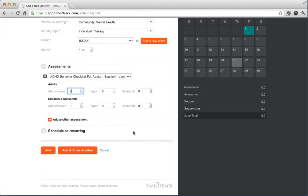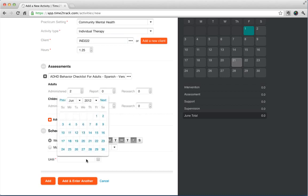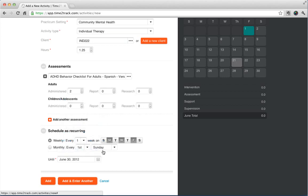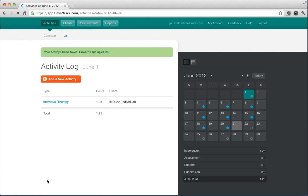To make tracking your time even easier, you can schedule an activity as recurring. Just click the plus by Schedule as Recurring and complete the details. You can schedule an activity to occur weekly or monthly. Make sure to specify the end date of the recurring series as well. Click Add and your activity has been created along with any recurring activities you've scheduled.